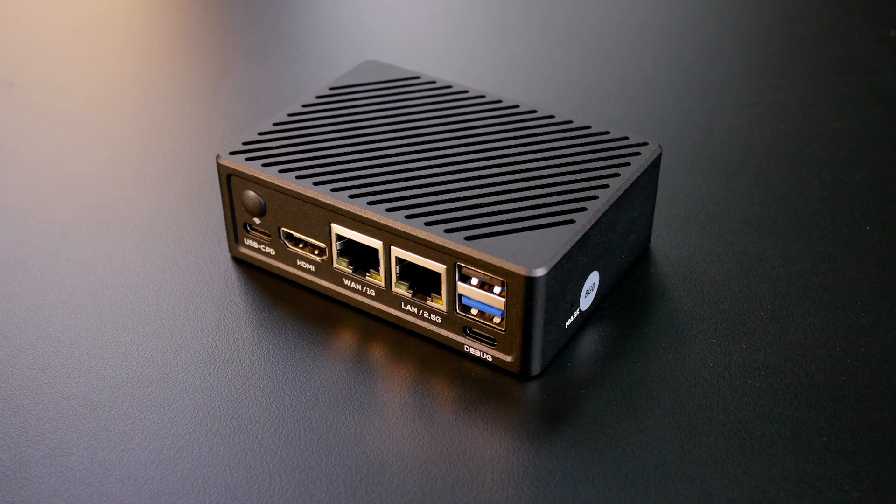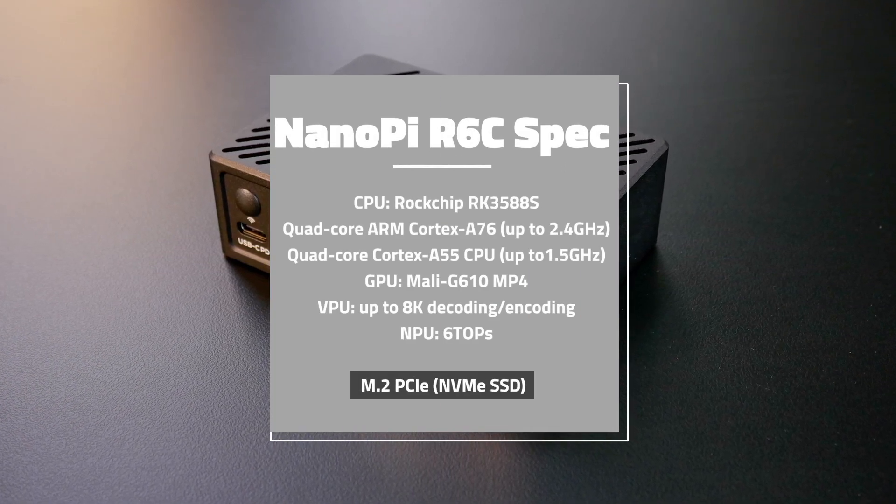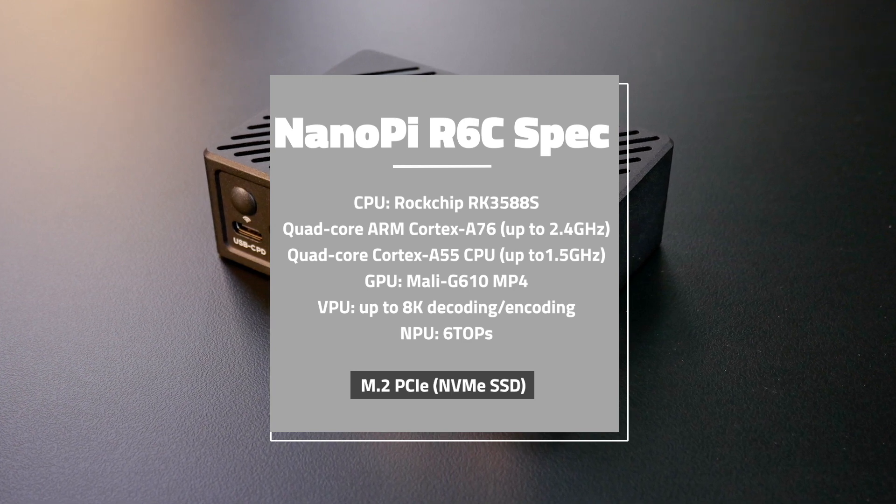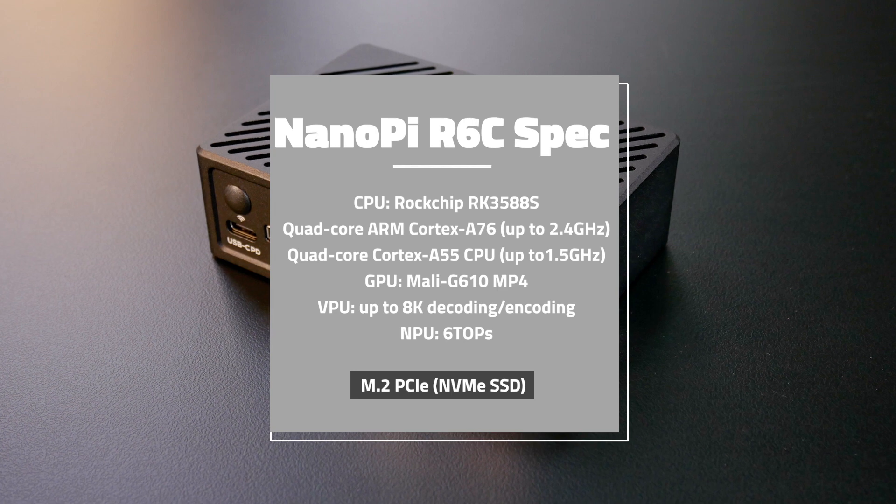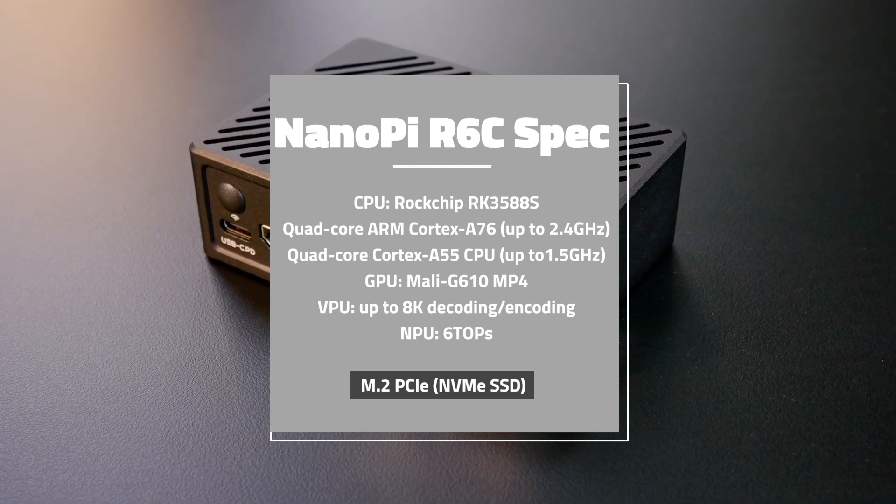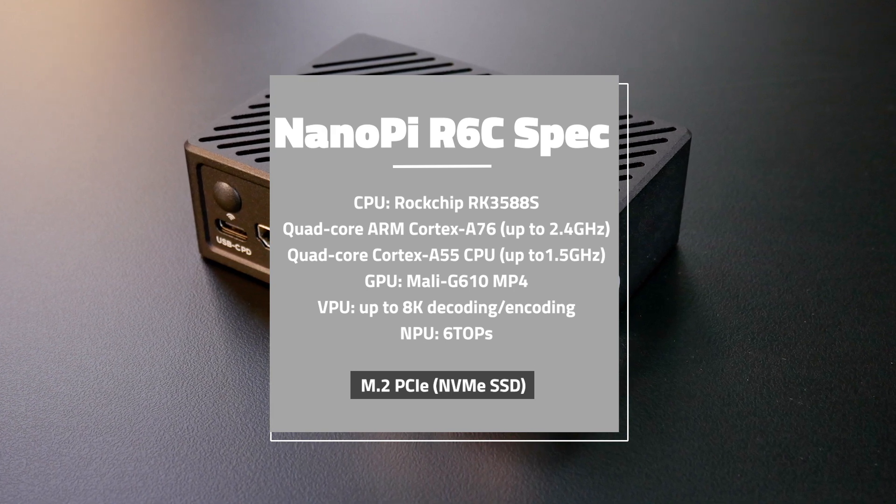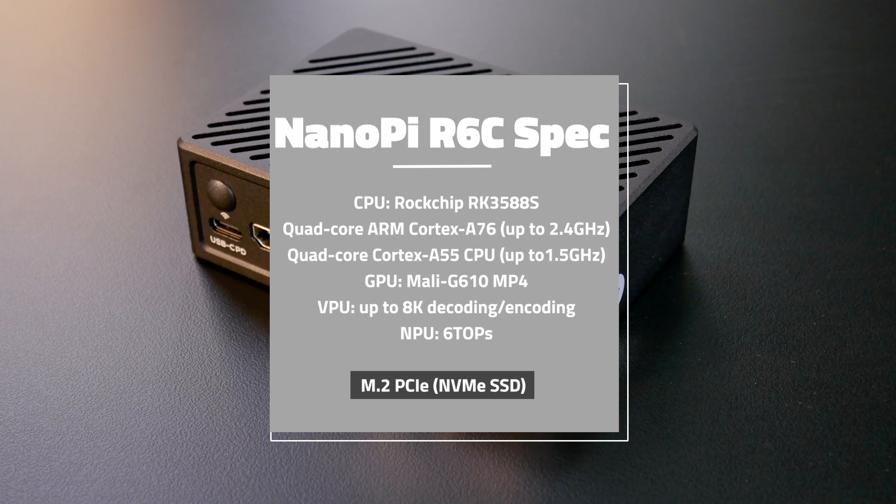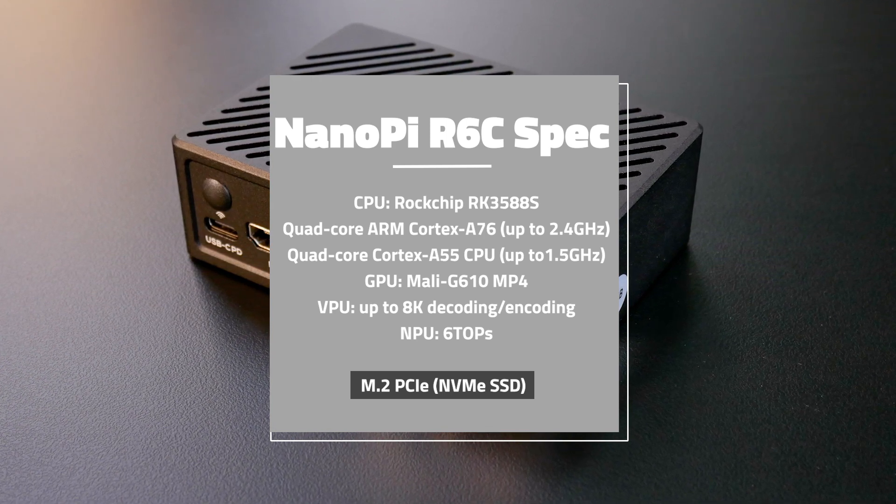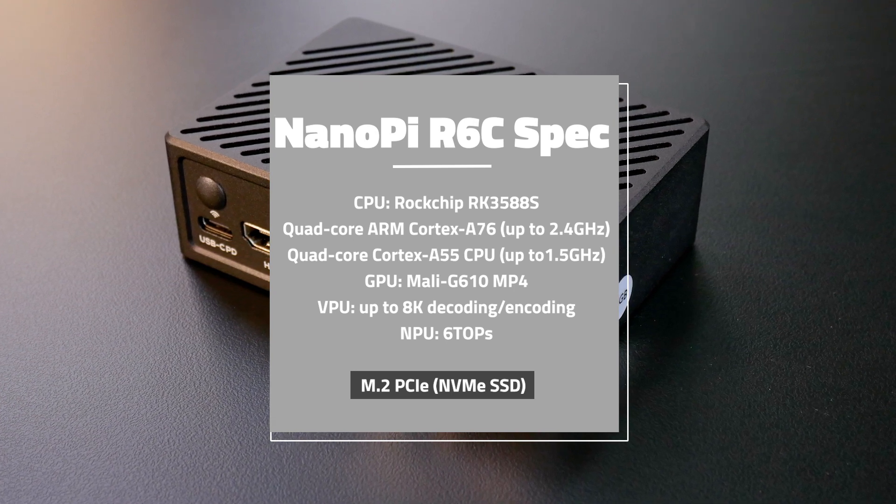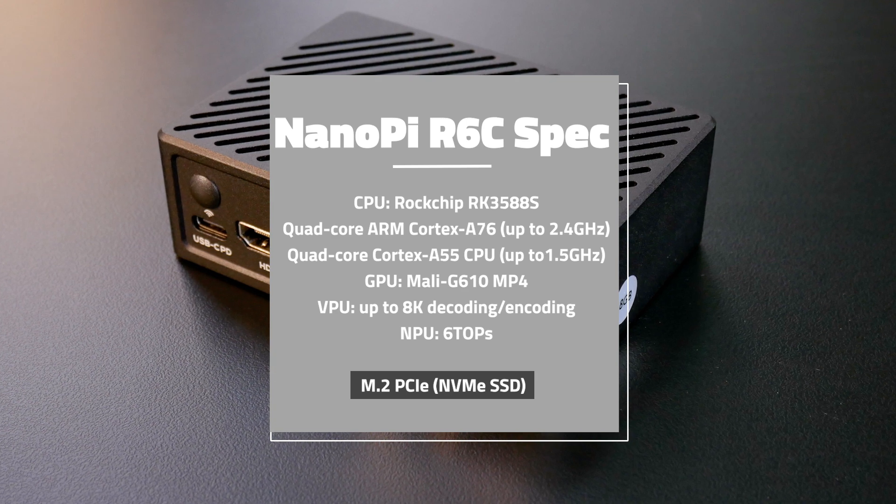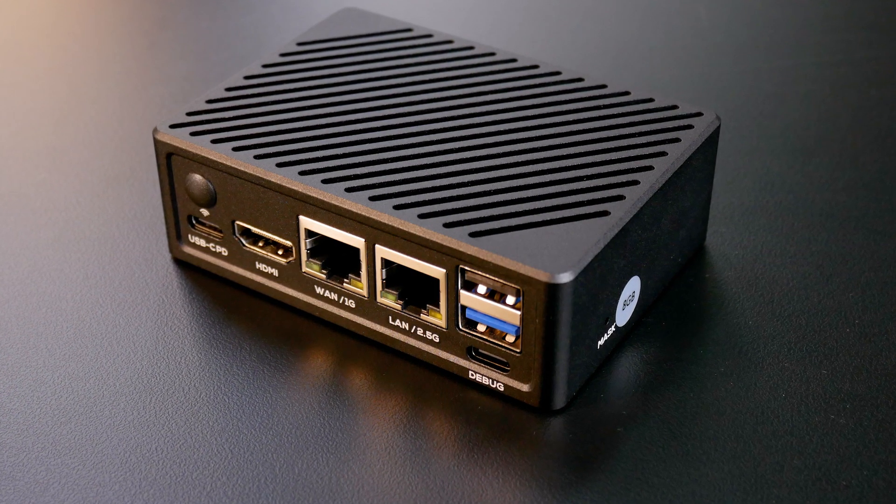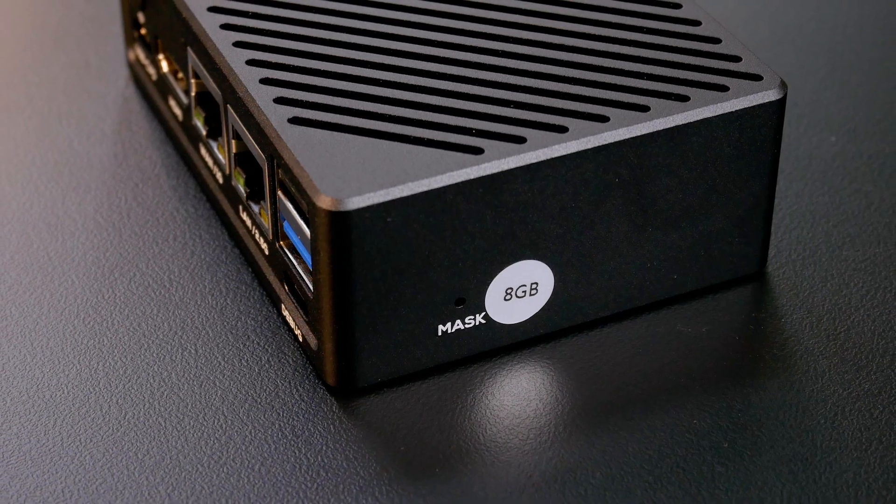On the board, you will have the Rockchip RK35AIS SoC. It has a high-performance CPU with 4 Cortex-A76 cores that can go up to 2.4 GHz and 4 Cortex-A55 cores clocked at 1.8 GHz. The Mali-G610 GPU, VPU, and NPU were also integrated into the RK35AIS SoC, which made the NanoPie R6C capable of handling 8K video decoding and other computing and AI-related tasks.